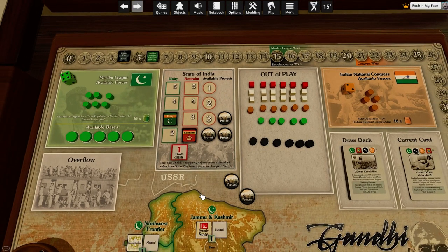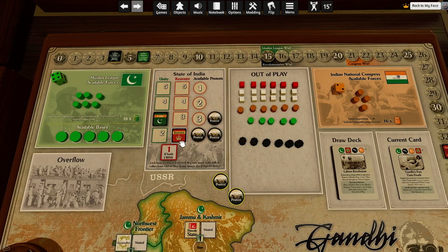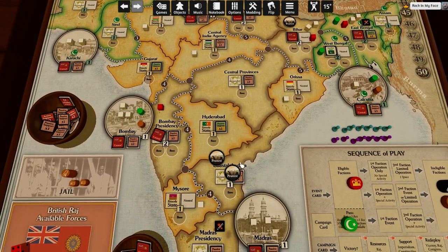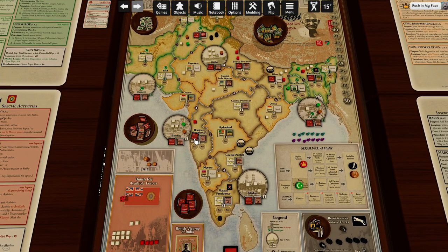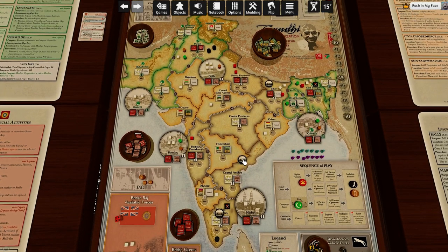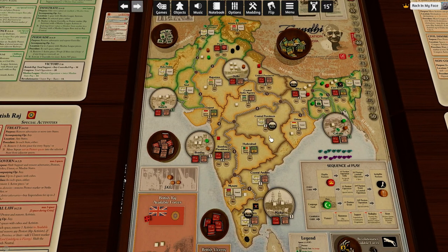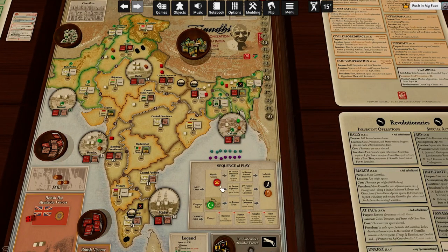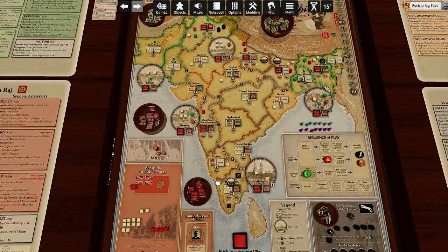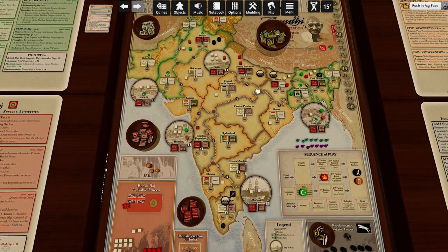Whenever the game tells you to place a protest marker — either through Gandhi's arrest or through the play of one of the cards — you are not actually restrained by the restraint level. Anyway, we get to place two protest markers. I'm going to drop one here in Madras, and another one in the United Provinces. All of these troops are now locked in the United Provinces.